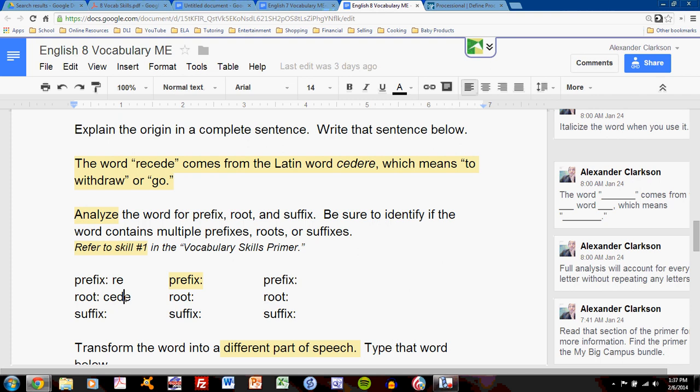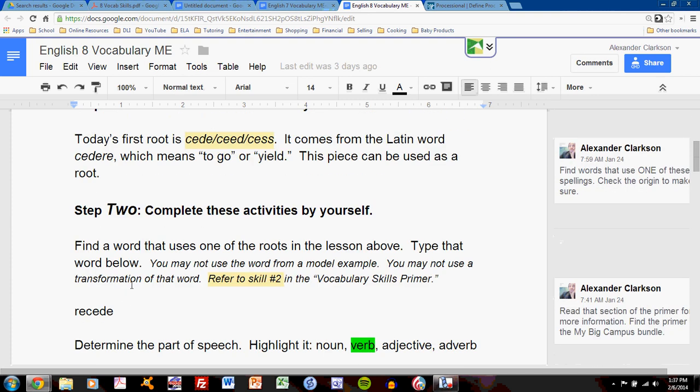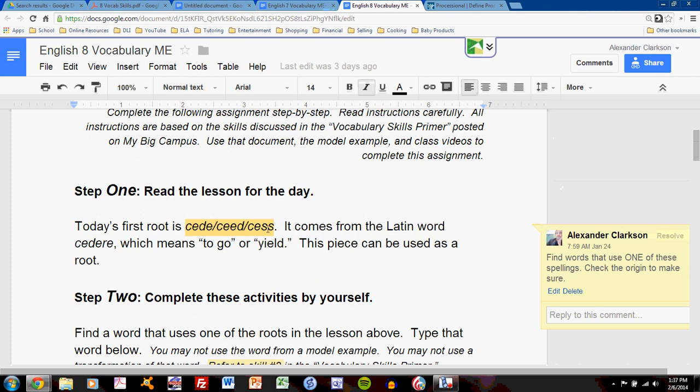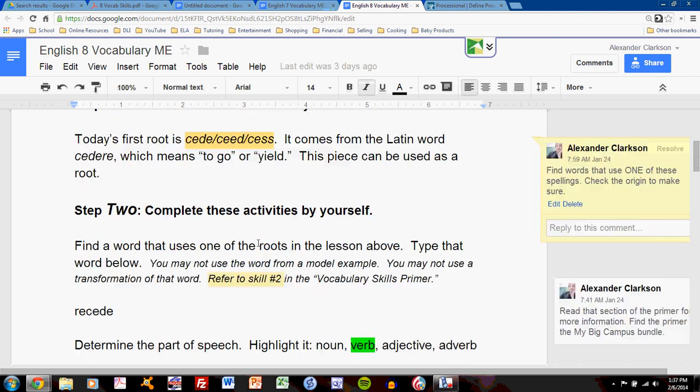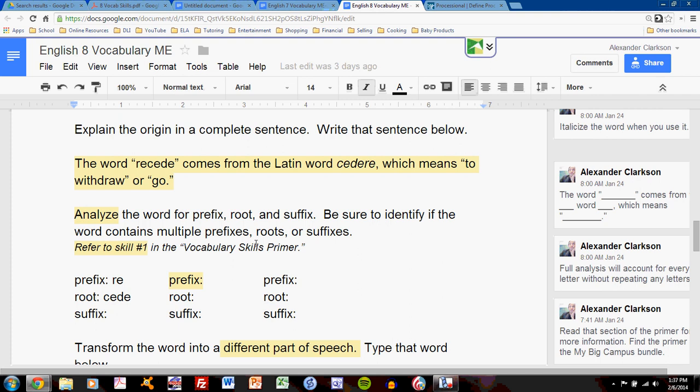How did I know that? I can use the dictionary and the information in the lesson itself. If you look at the lesson, you'll see what the root is for the day. Seed, seed, cess. I saw that seed, spelled C-E-D-E, is a root in my word recede, so I typed that right there.